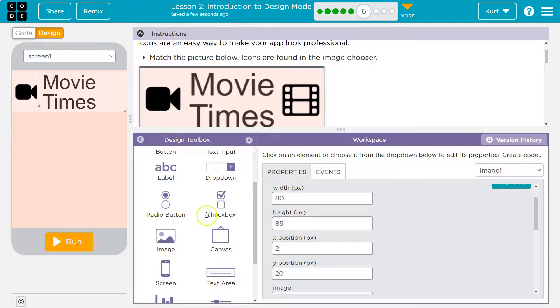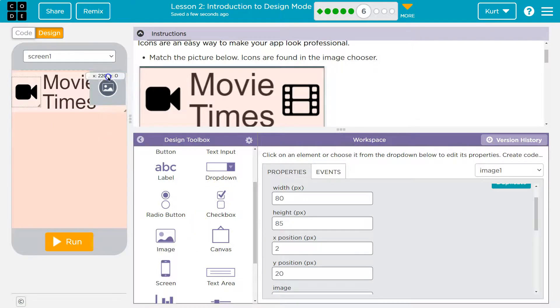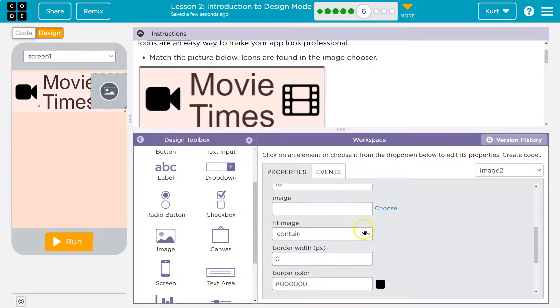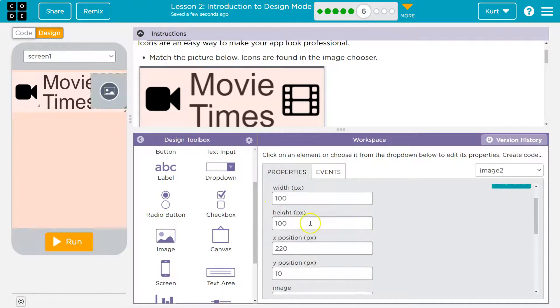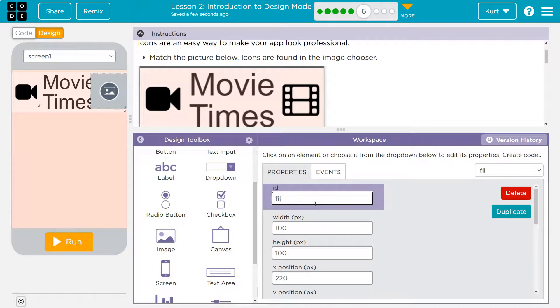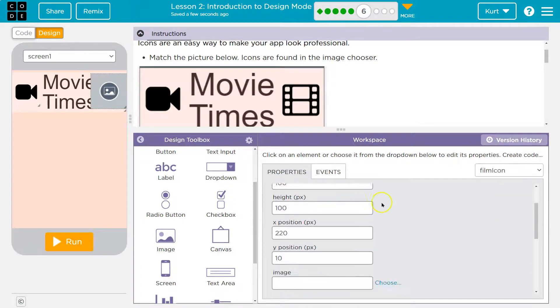All right, now I need film. So I need to do the same thing. I'm going to grab an image, I'll drop it here. Now I want to go down to image. It's a good idea to name these, so I'm going to do film icon just so I know.